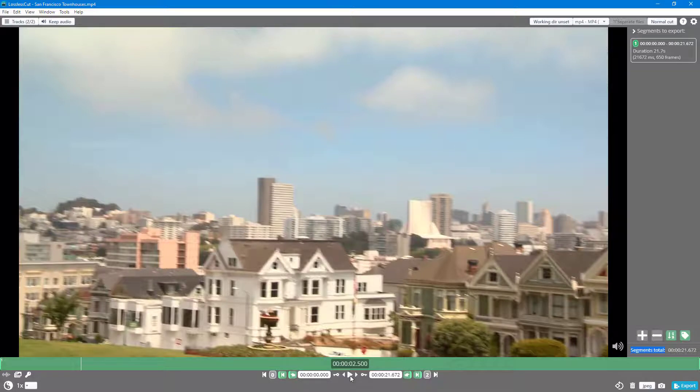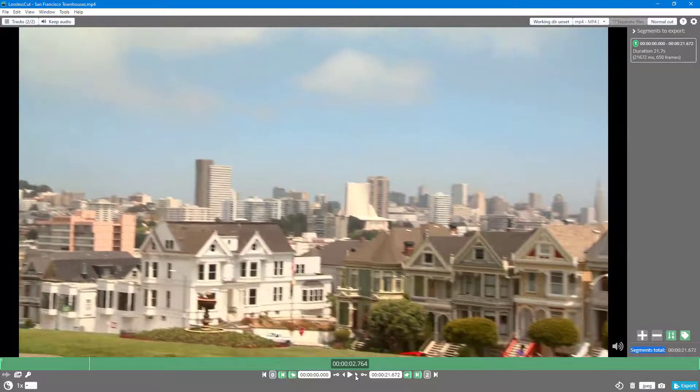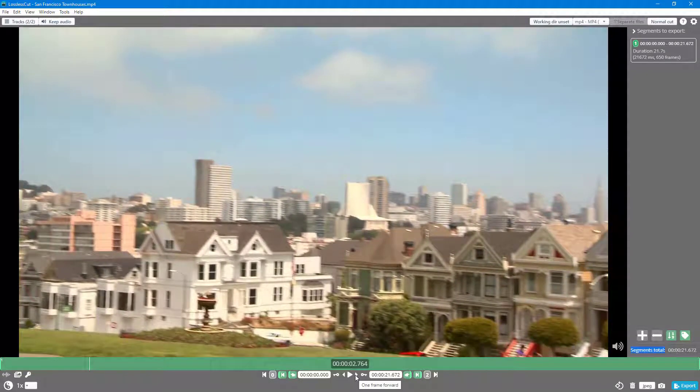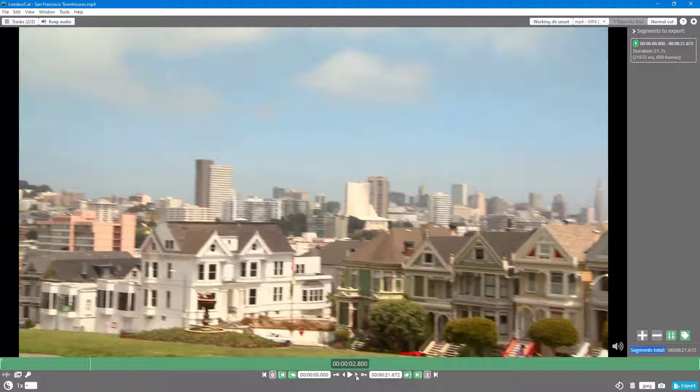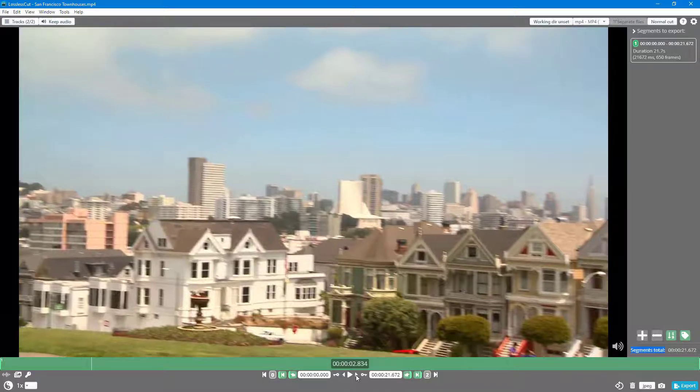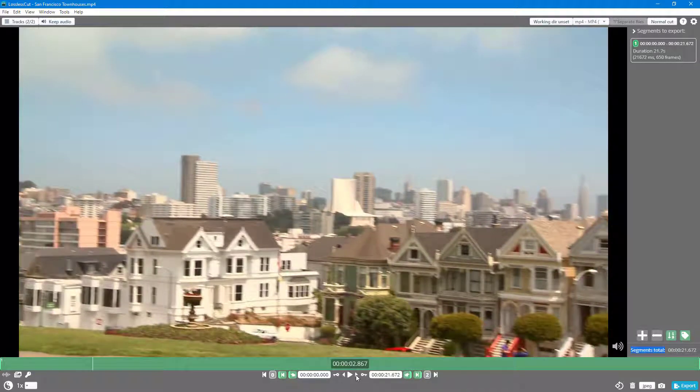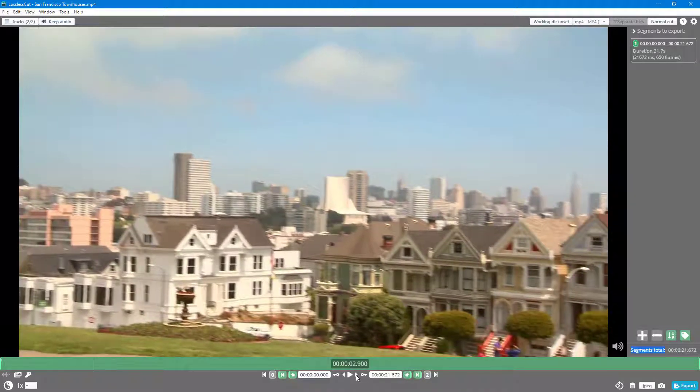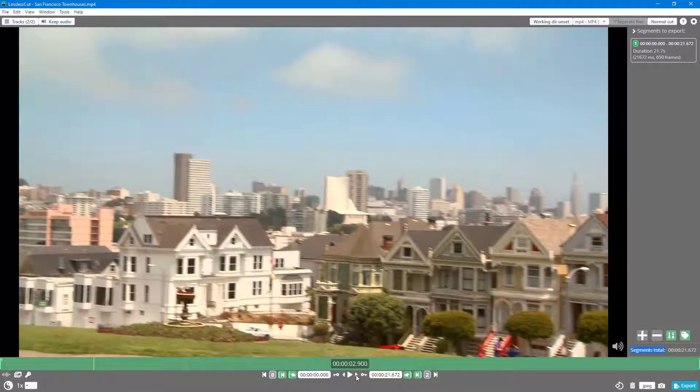Besides the play menu, there's the one frame forward button. If I click on it, it goes to the next image. Videos are actually made up of multiple images which are bound together and played through to make it seem like a video.